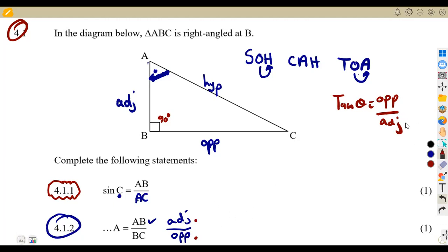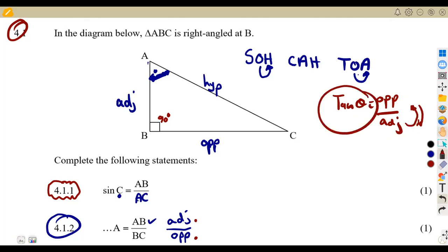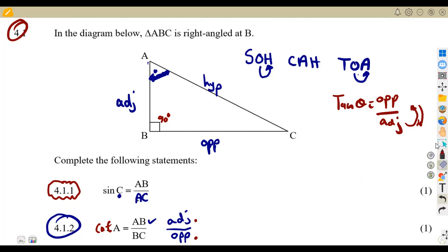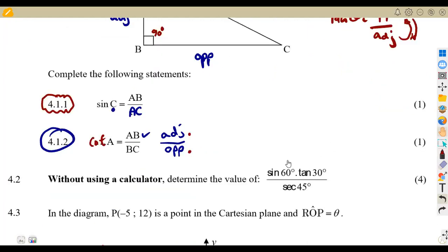Adjacent over opposite is the reciprocal of opposite over adjacent. Tan theta equals opposite over adjacent, so adjacent over opposite is the reciprocal of tan. The reciprocal of tan is cotangent — cot. So cot A equals adjacent over opposite, which is AB over BC. That is how this question was supposed to be done — one mark.